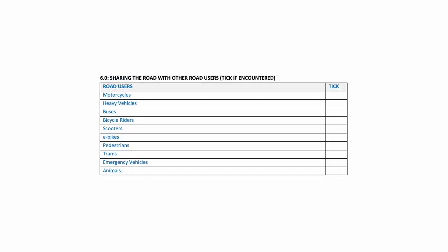This is section six of the self-assessment, and now what we're looking at is sharing the road with other road users. So thinking about the other road users that might be out on the road when we're going for a drive. So we've got motorcycles, heavy vehicles, buses, bicycle riders, scooters, e-bikes, pedestrians, trams, emergency vehicles, and animals. Again, tick the box on the right-hand side if encountered on the drive.